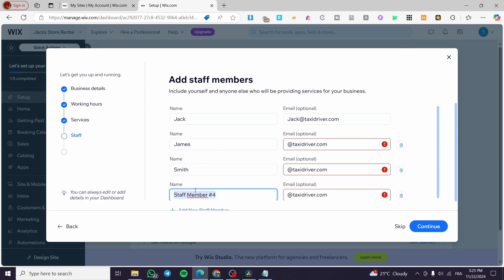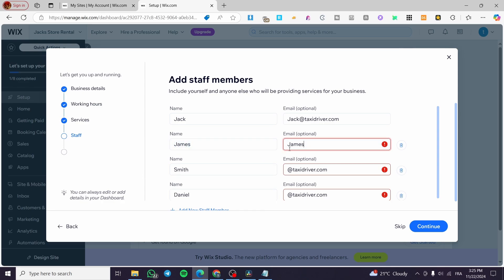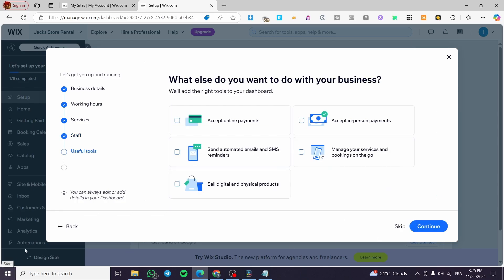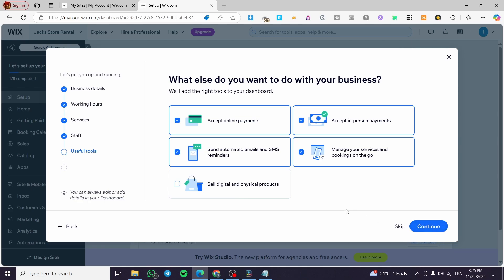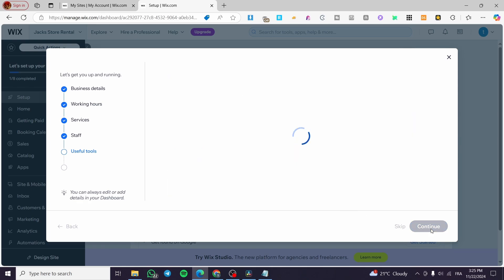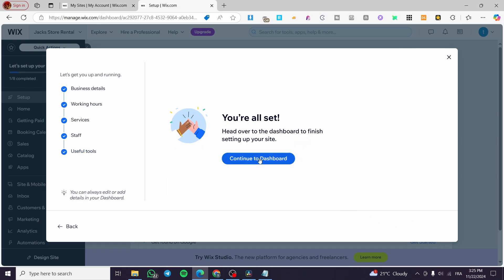We also add Danielle and set up all staff names. Click Continue. For payment options: accept online and in-person payment — yes; manage your service via the mobile app — yes; send automated email and SMS reminders — yes; sell digital or physical products — we don't need that. With the useful tools added, we continue to the dashboard.